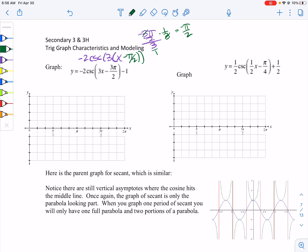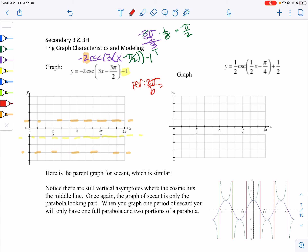So we have a phase shift of minus π/2, minus 1. The midline is at negative 1 because that's our d-value added or subtracted outside the cosecant. The amplitude is the value multiplied in front of the trig function — in this case 2 — so we go from the midline up 2 and down 2. The period is 2π divided by b, where b is 3, giving us a period of 2π/3.